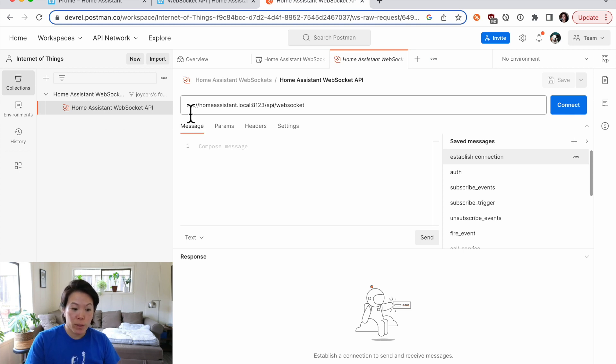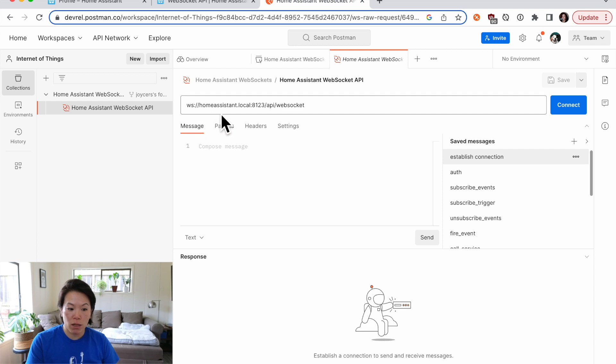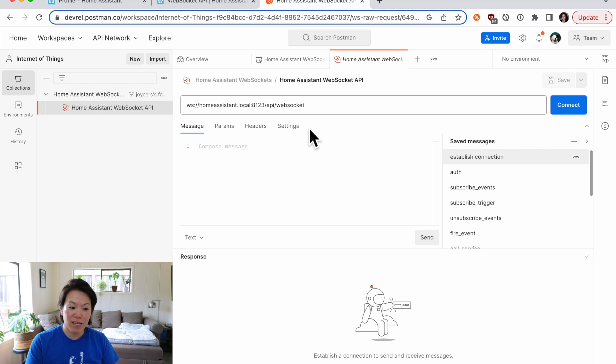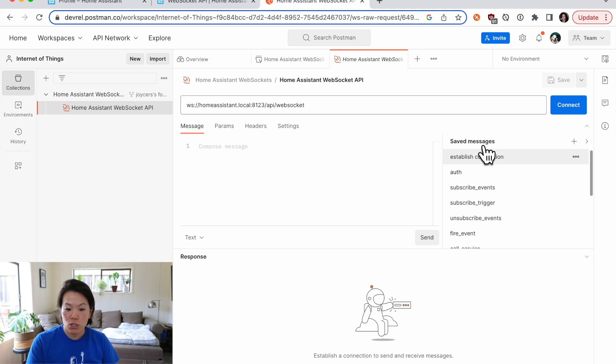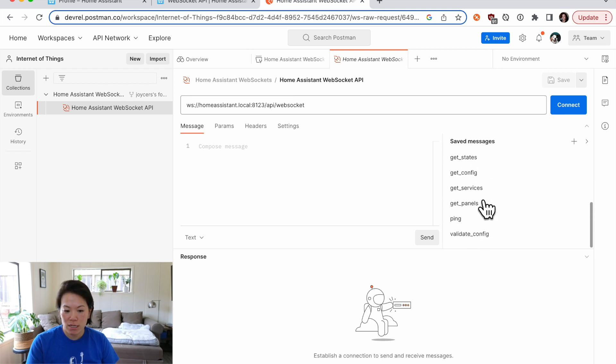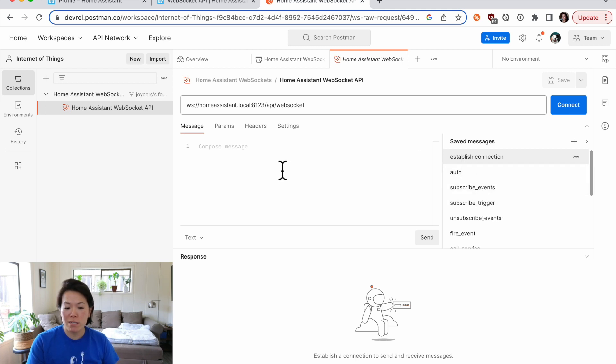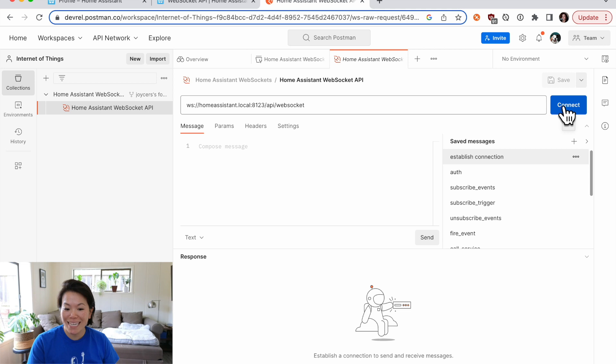Okay, so we can see the request URL has the WebSockets protocol going to the Home Assistant local server. Here's our port 8123, going to slash API slash WebSocket. And the cool thing about this collection is that there are saved messages. So under the messages tab, you can see all these different saved messages pre-configured so that I can send them off right away. So the first one says establish connection and there's nothing under message. So let's just connect, establish a connection and see what we get.